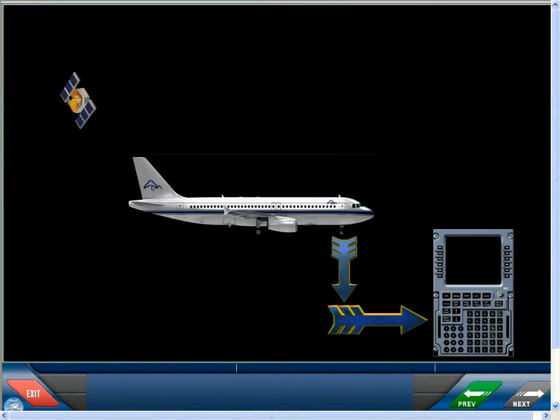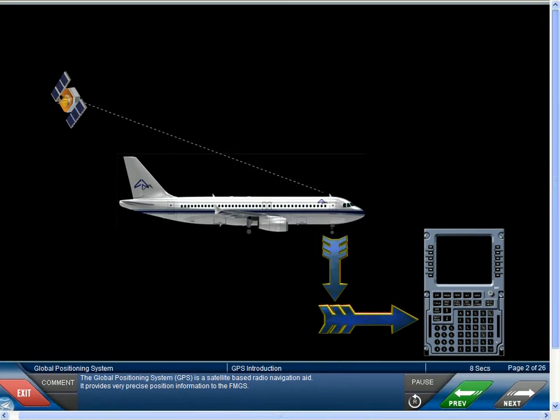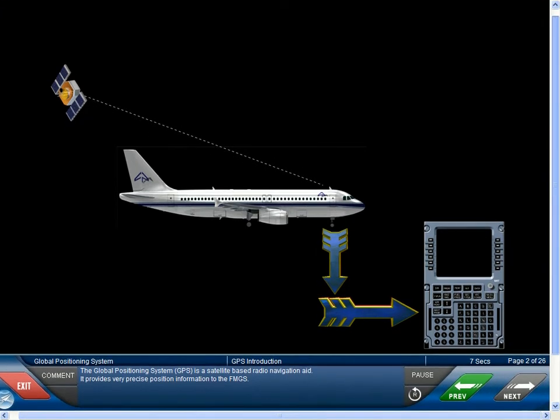The Global Positioning System, GPS, is a satellite-based radio navigation aid. It provides very precise position information to the FMGS.